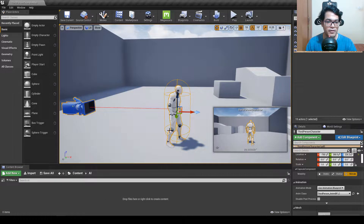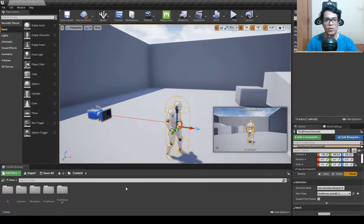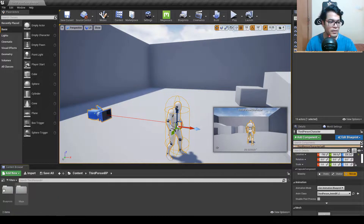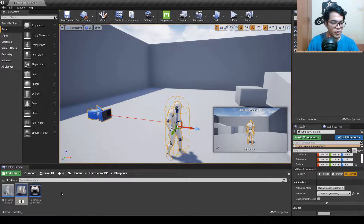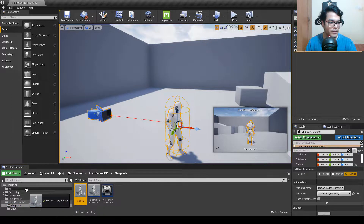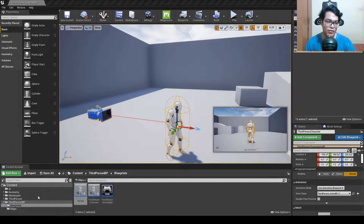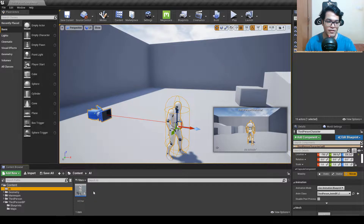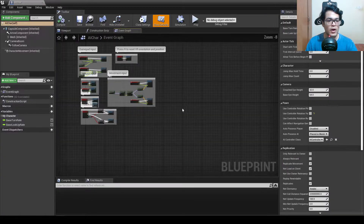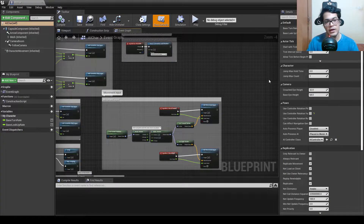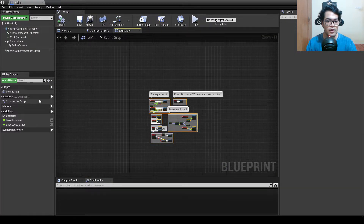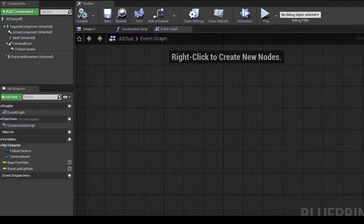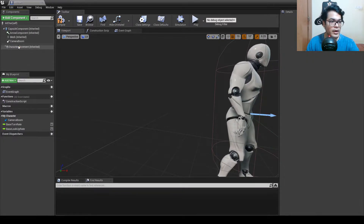We are going to duplicate this character for the AI. The third person blueprint is stored in the third person BP folder. Right click, hit duplicate, and rename it to AI Character. Click and drag to move it into the AI folder. In the AI folder, double click to open the blueprint — this will be controlled by the AI controller, not the player controller. We can delete all the camera-related nodes.